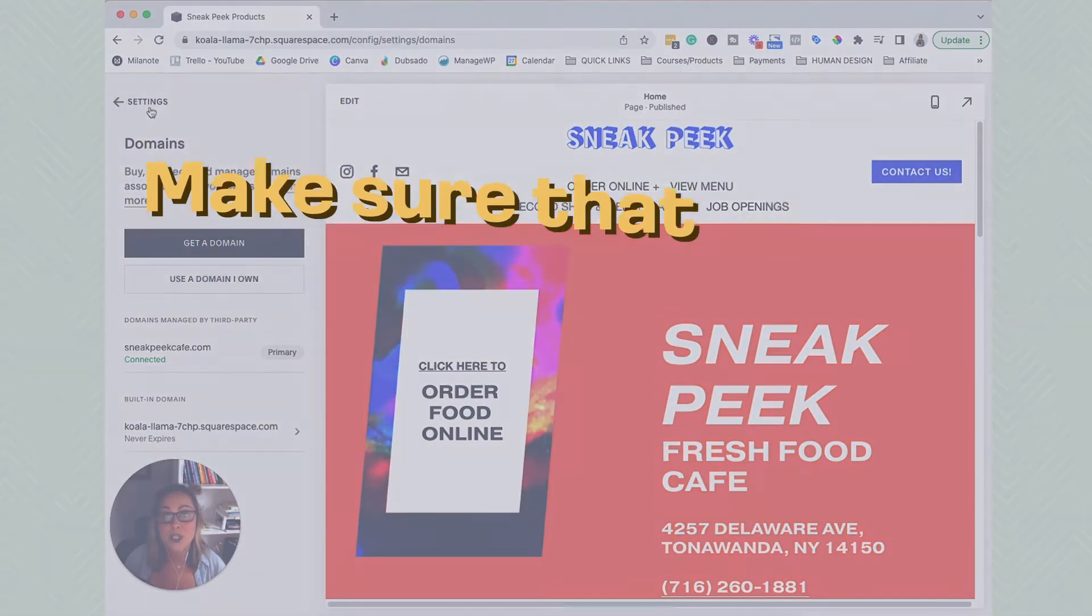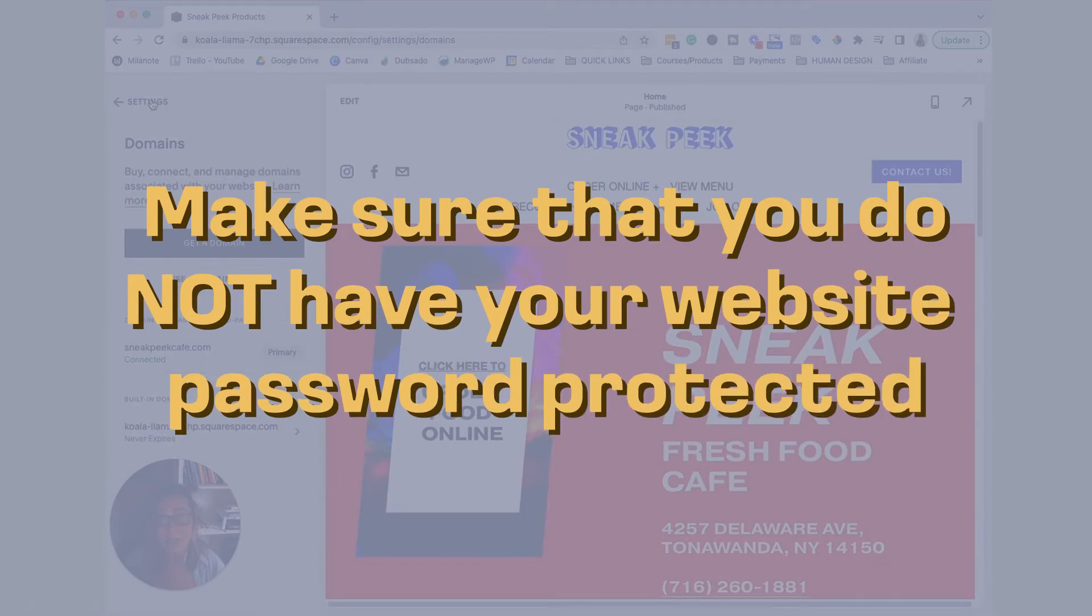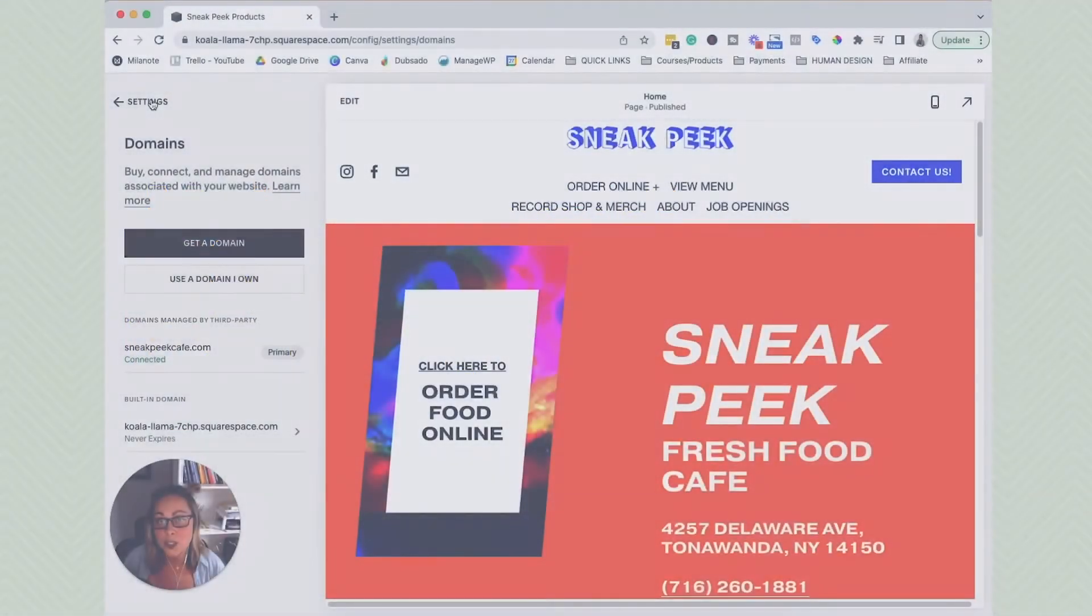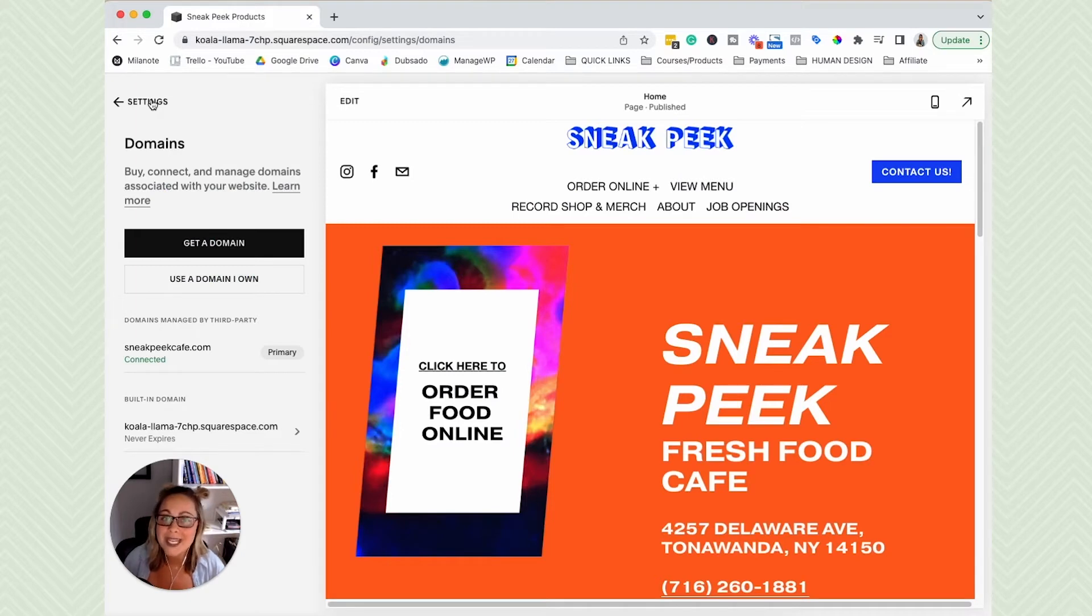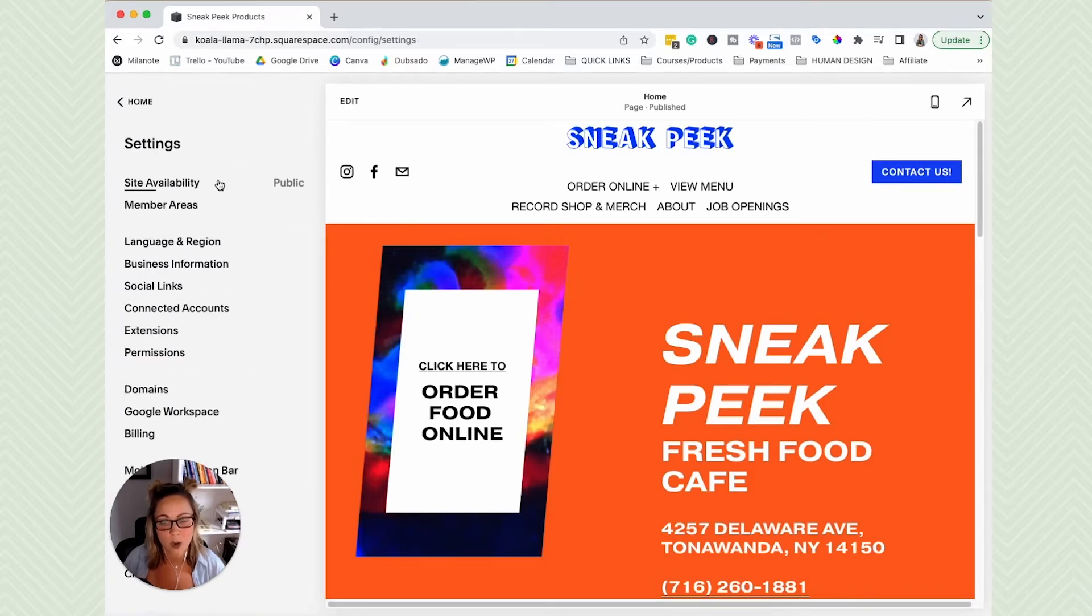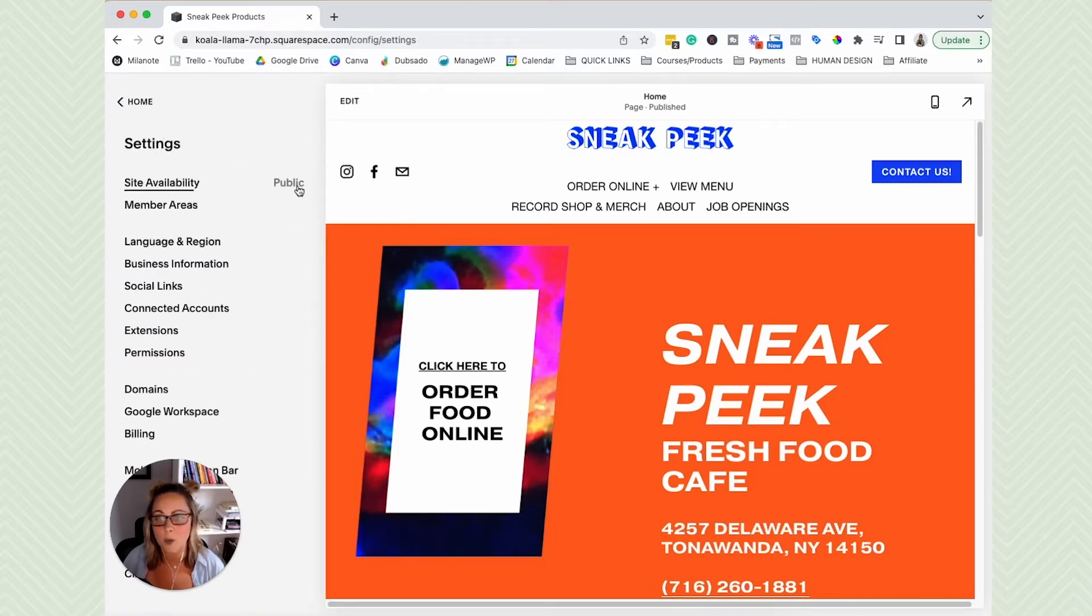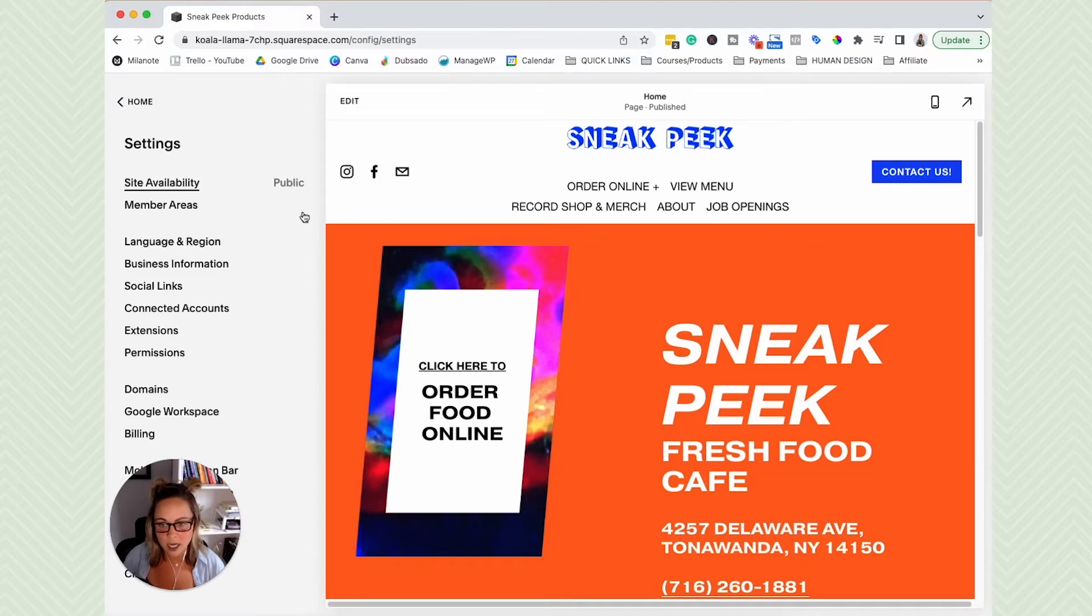make sure that you do not have your website password protected. We want to make sure that our website is 100% ready to get found on Google when we connect our Squarespace website to Google Search Console. So if you head back into the settings, site availability, we want to make sure that this baby says public. So I just wanted to make some notes about all of that stuff. And now, let's get started.